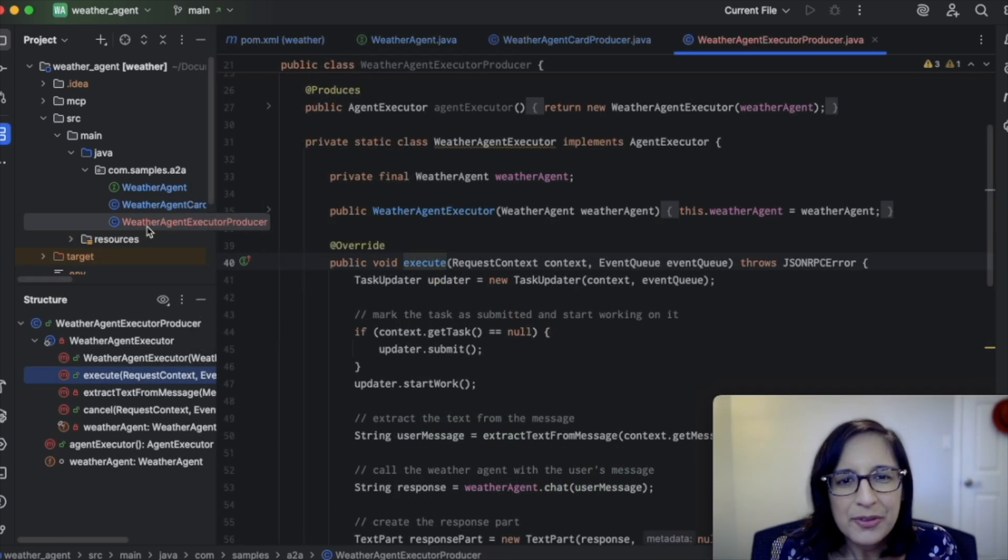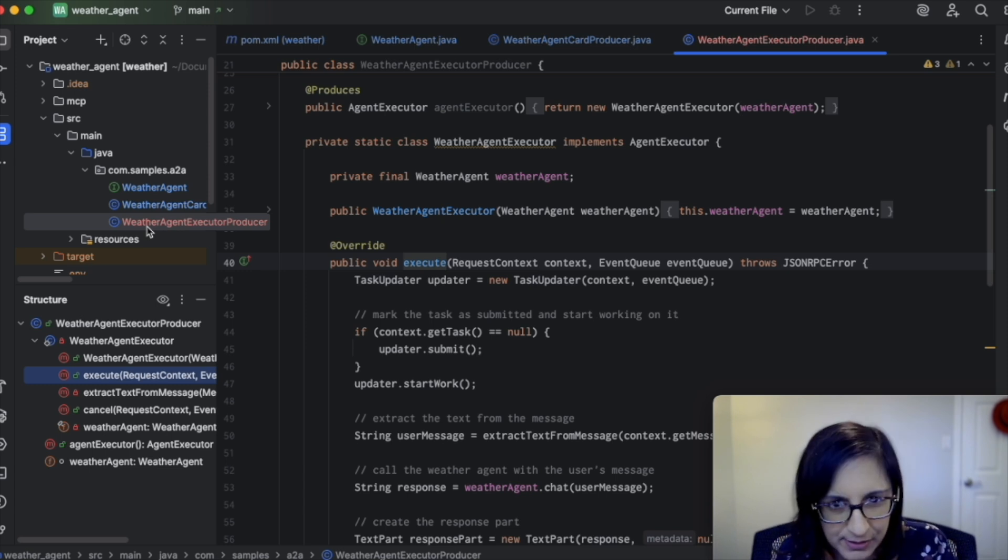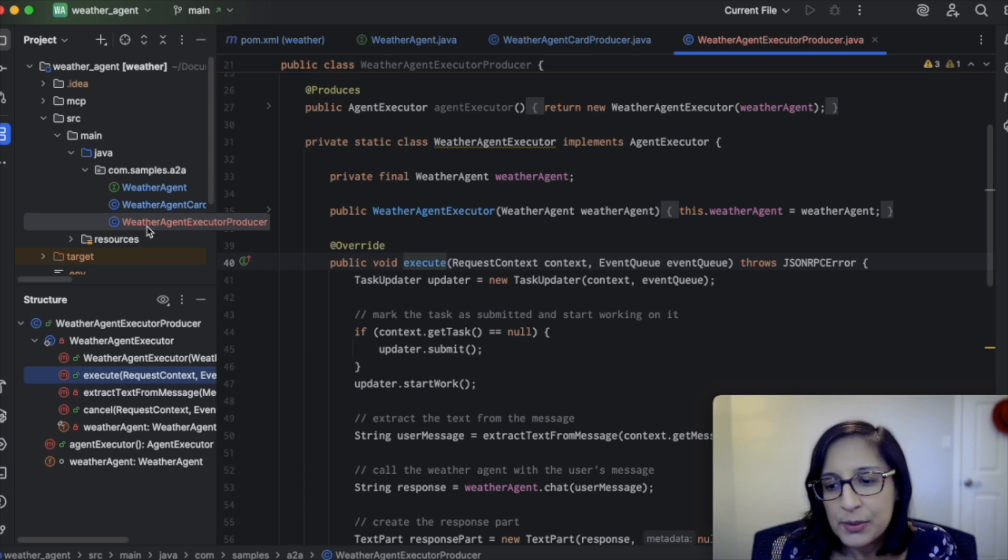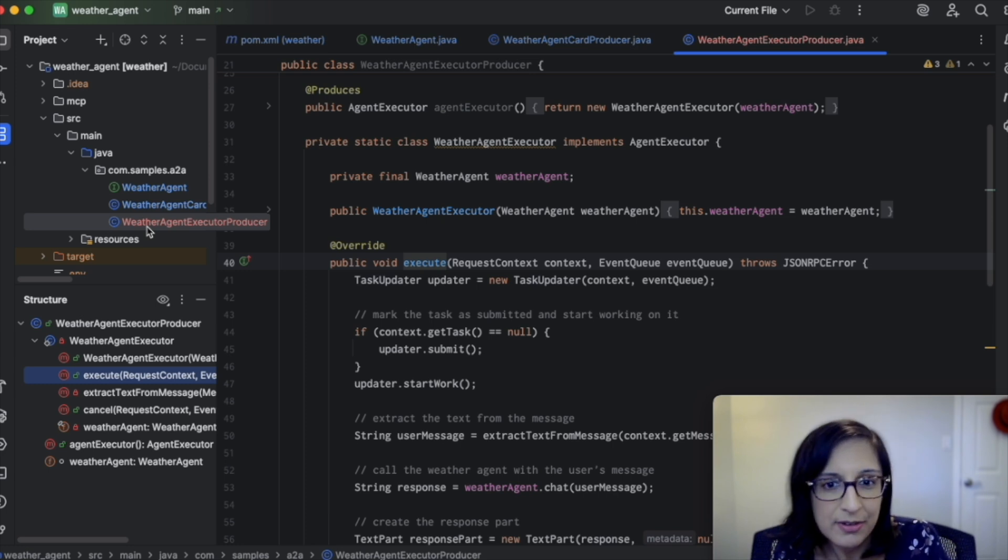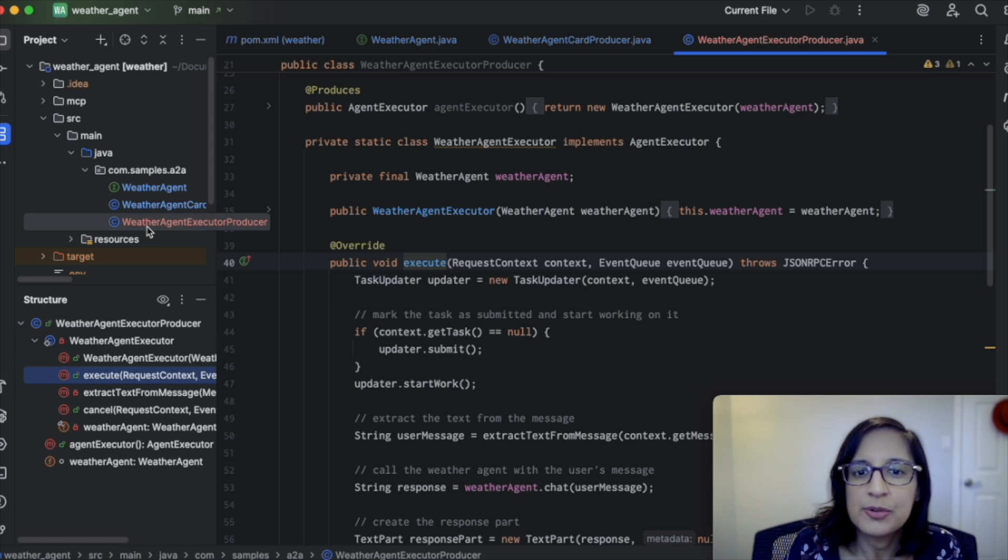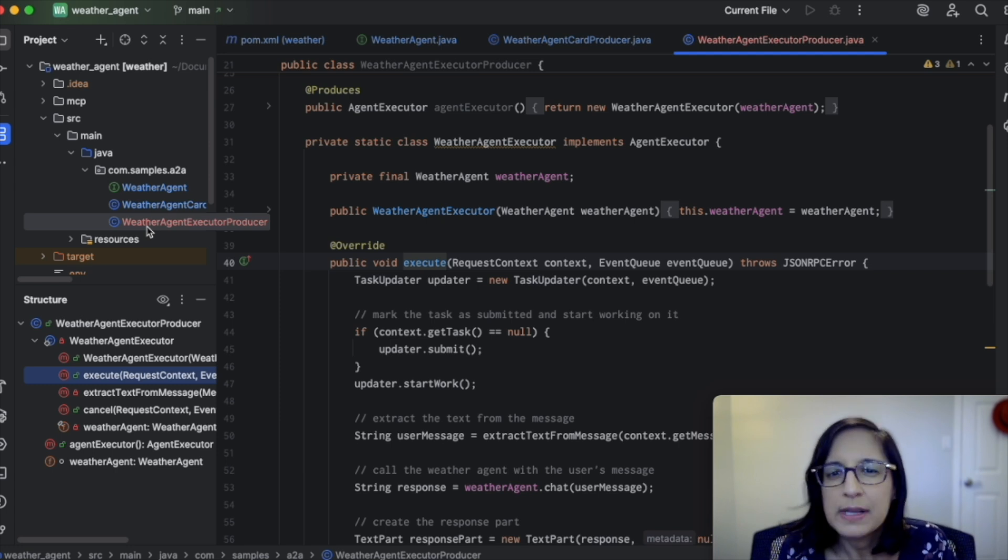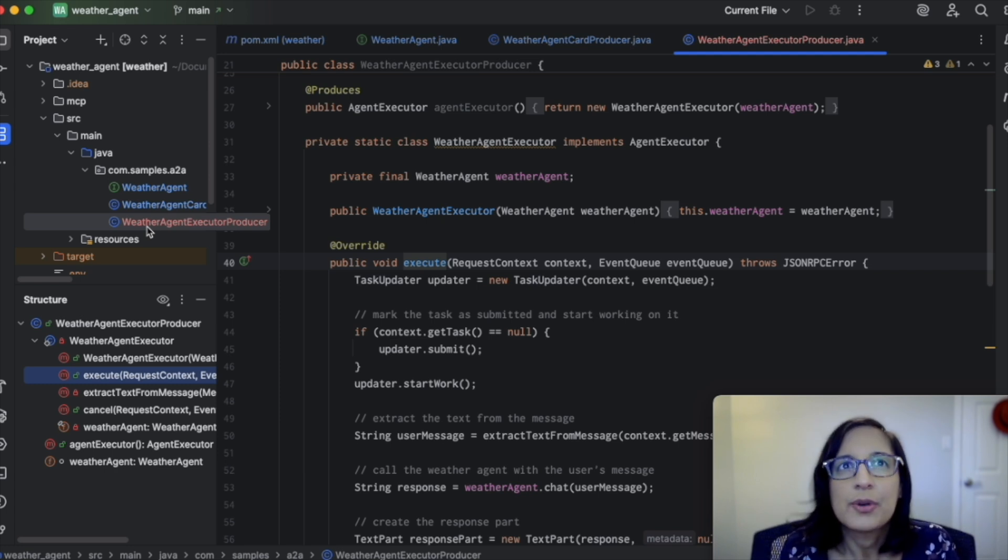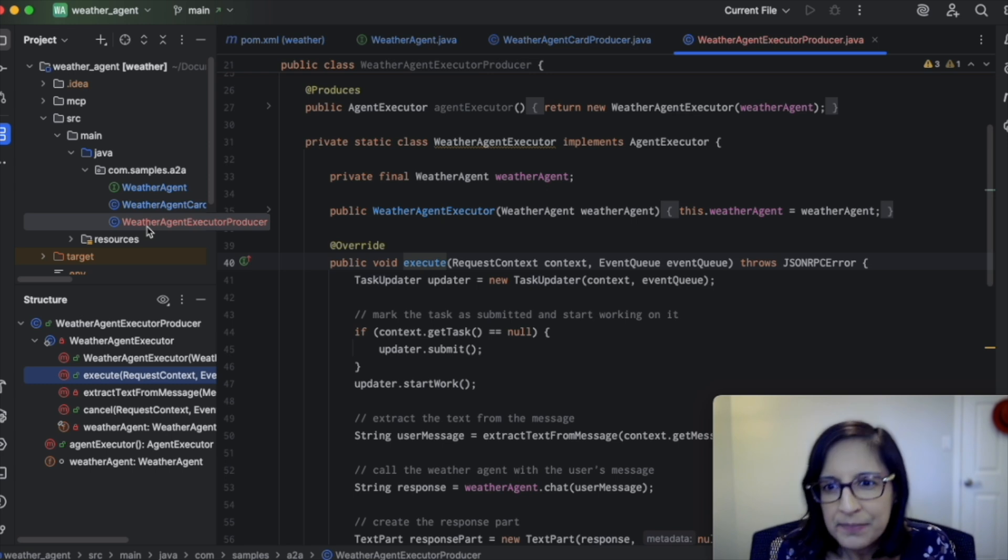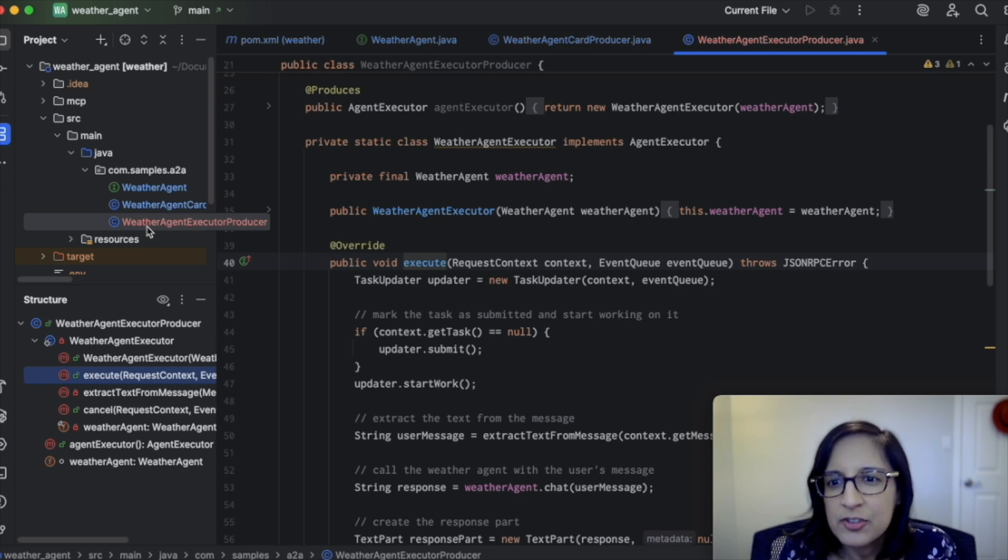We also need to add a class that creates an A2A agent executor. So the agent executor will be used to send queries to our weather AI service, and it will then send the responses back to the A2A client. You can think of an agent executor as kind of like a bridge between the A2A protocol and your agent's actual logic.